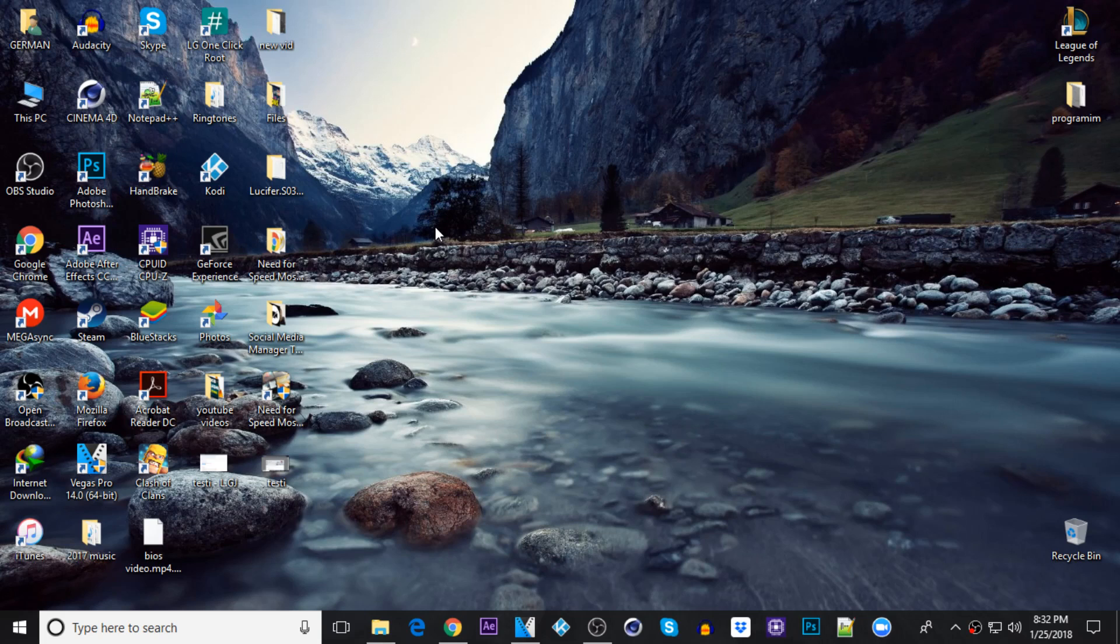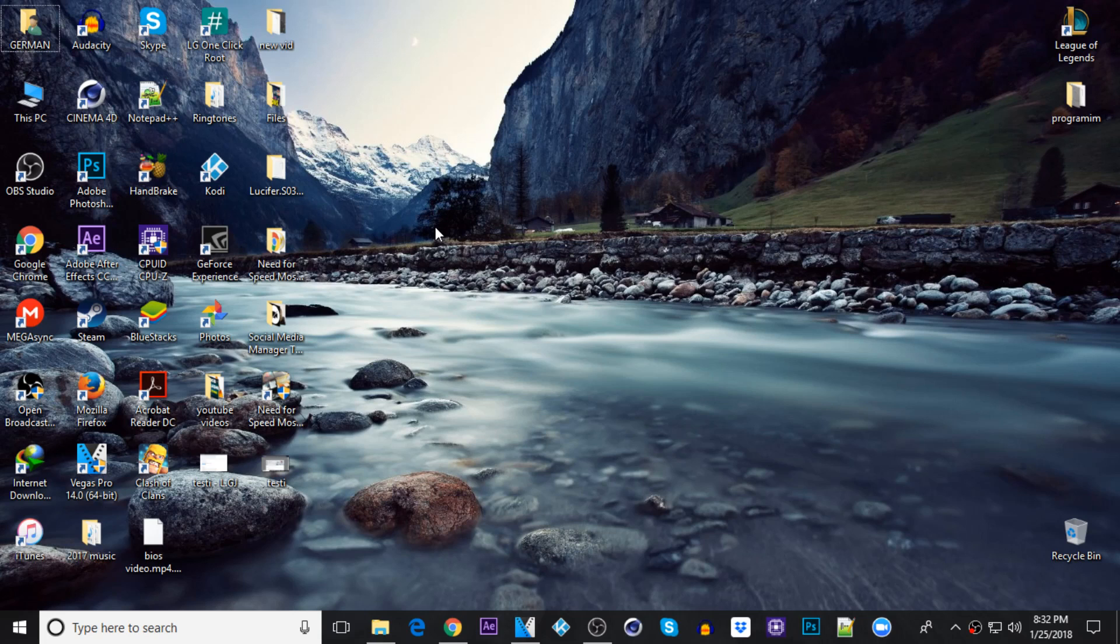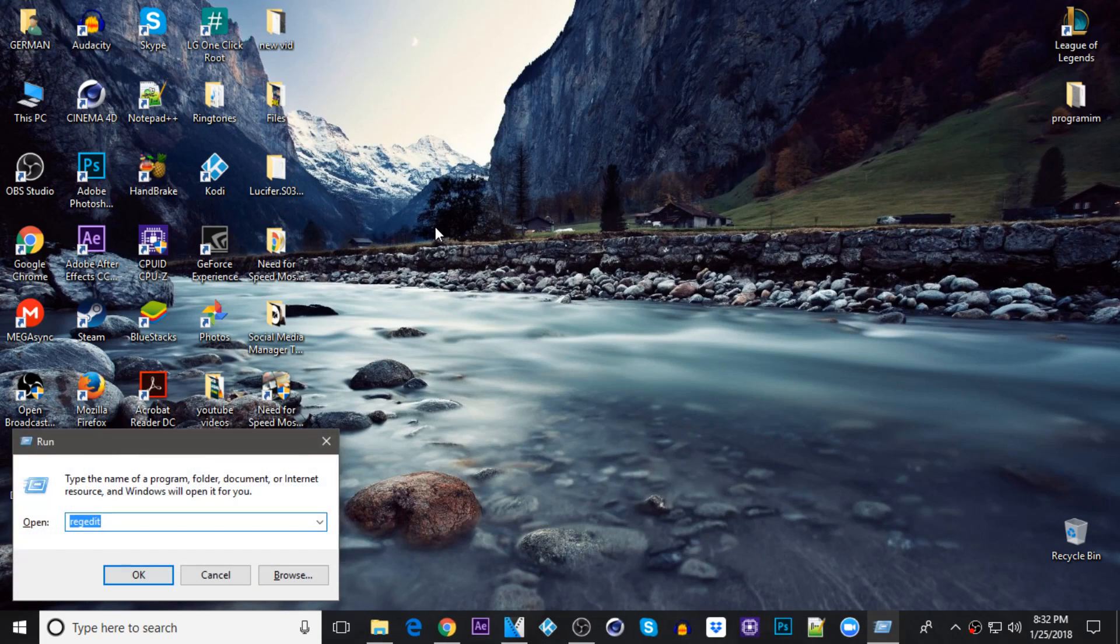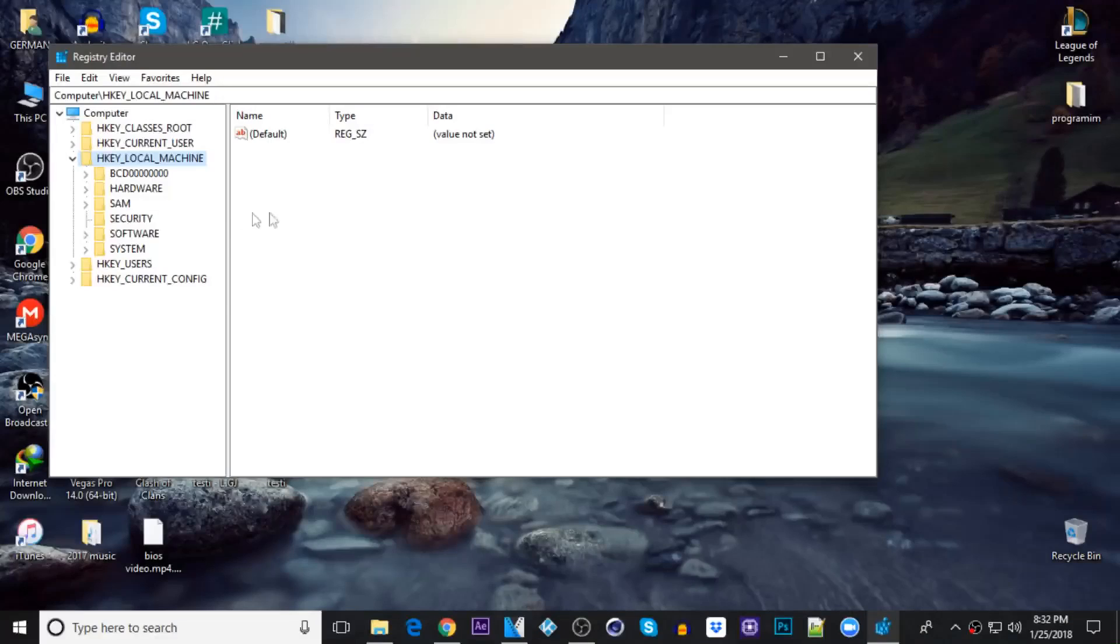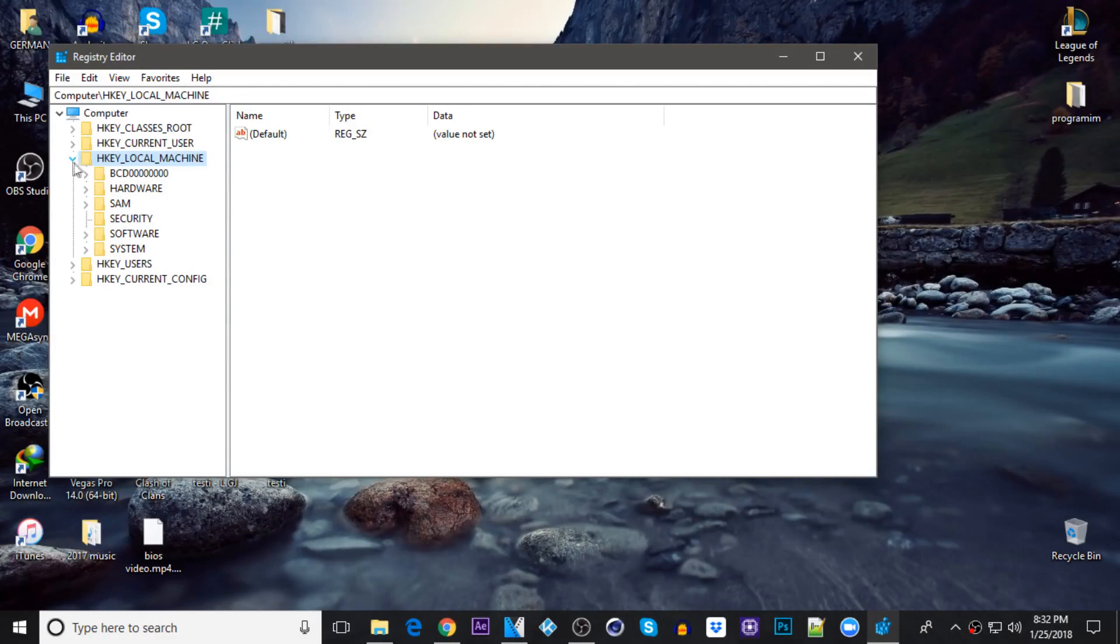It's a little confusing, but I'm going to show you how to do that. First of all, just press Windows key plus R and you want to type in regedit. Press yes. Once you're on here, just click on this triangle on HKEY_LOCAL_MACHINE.